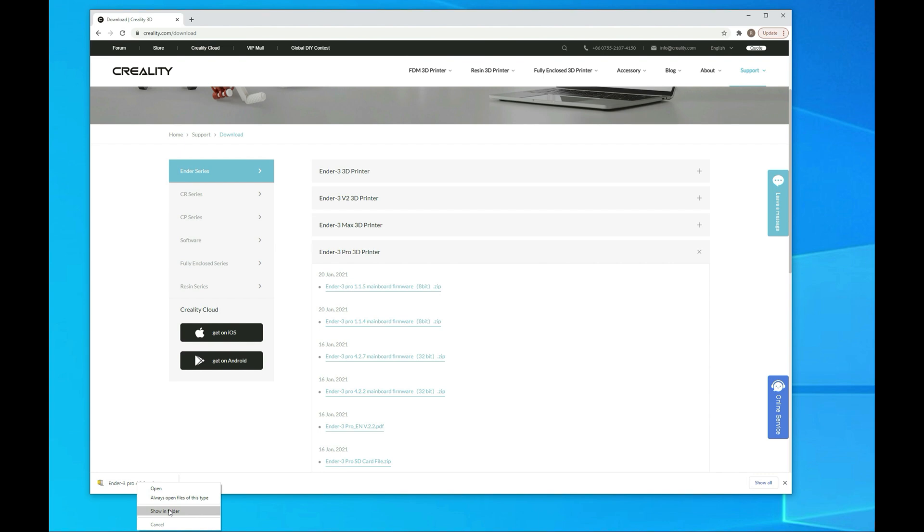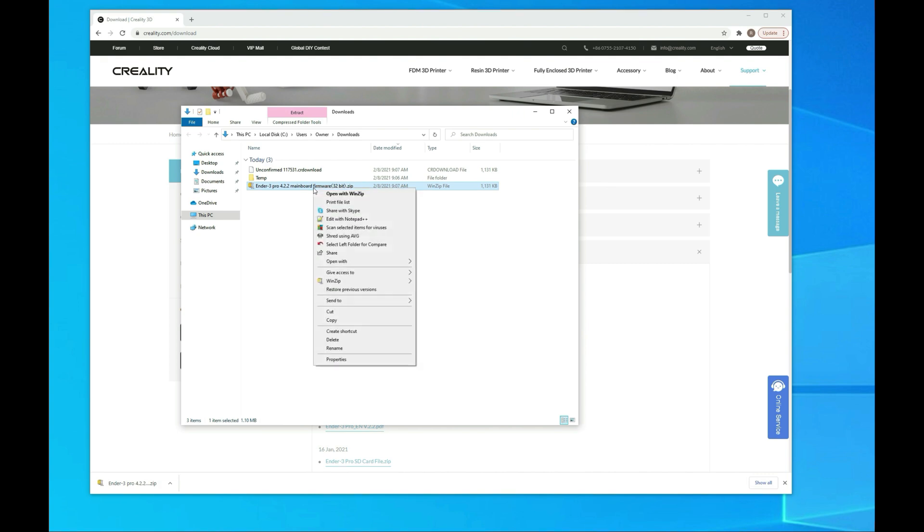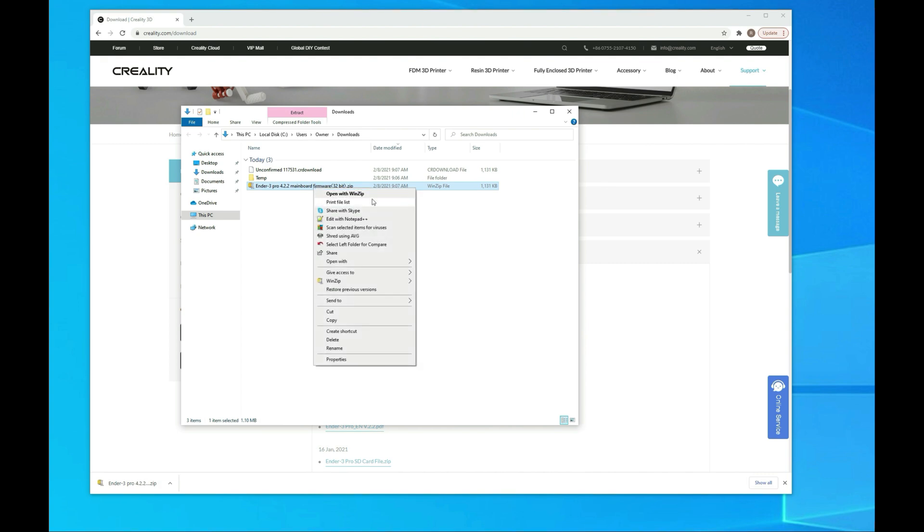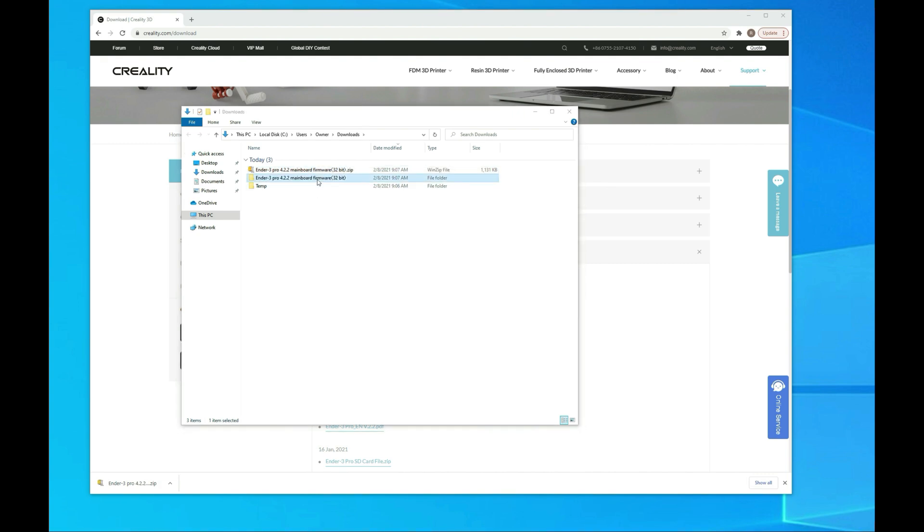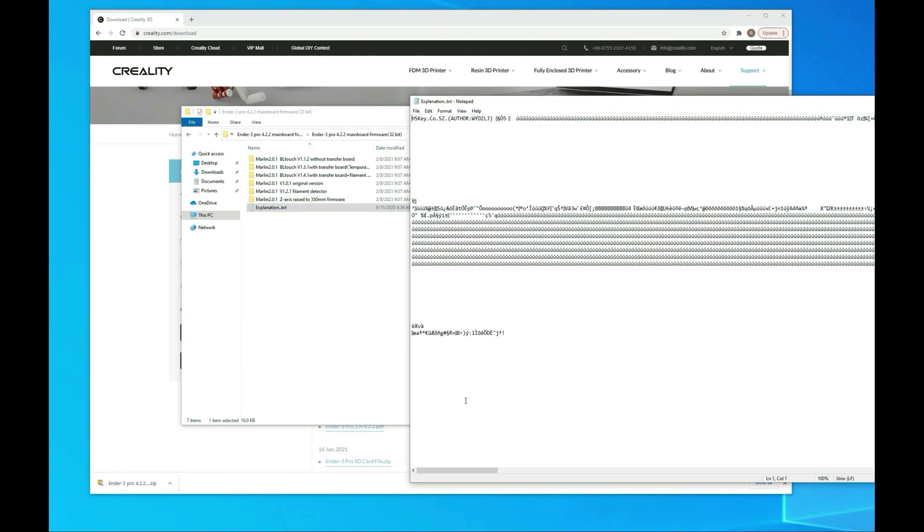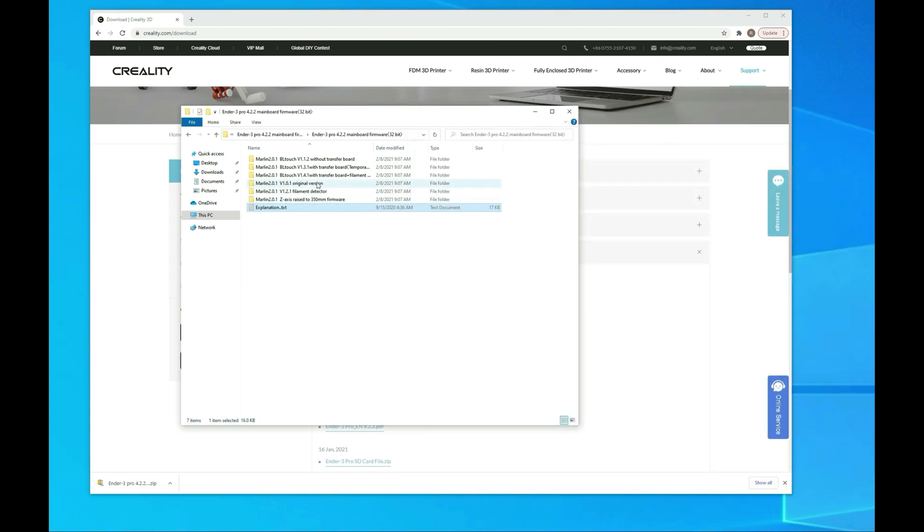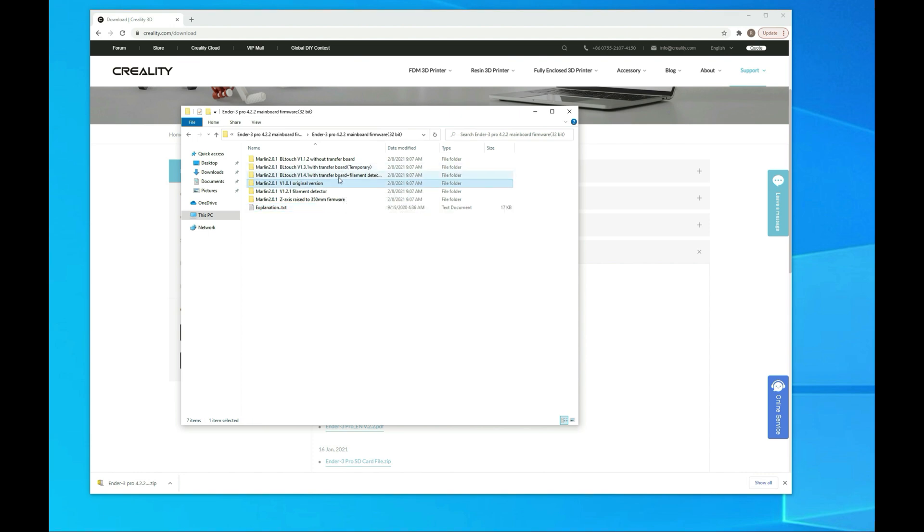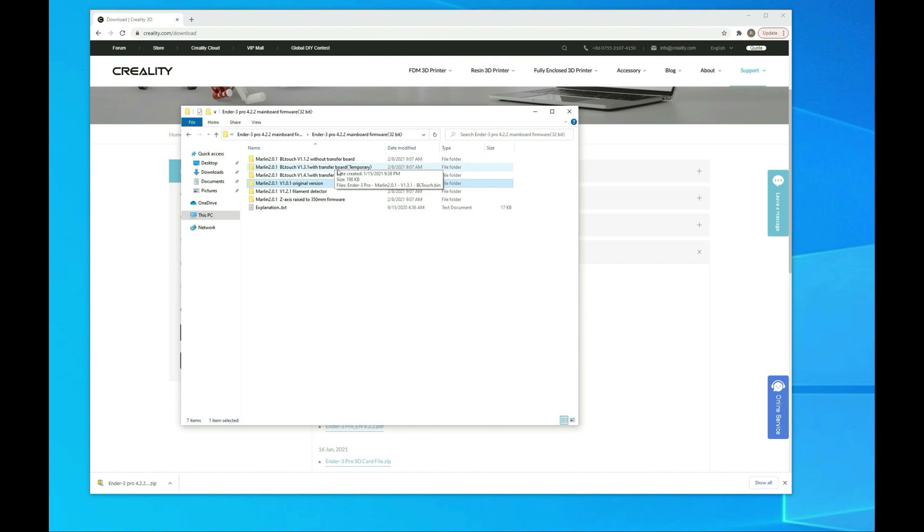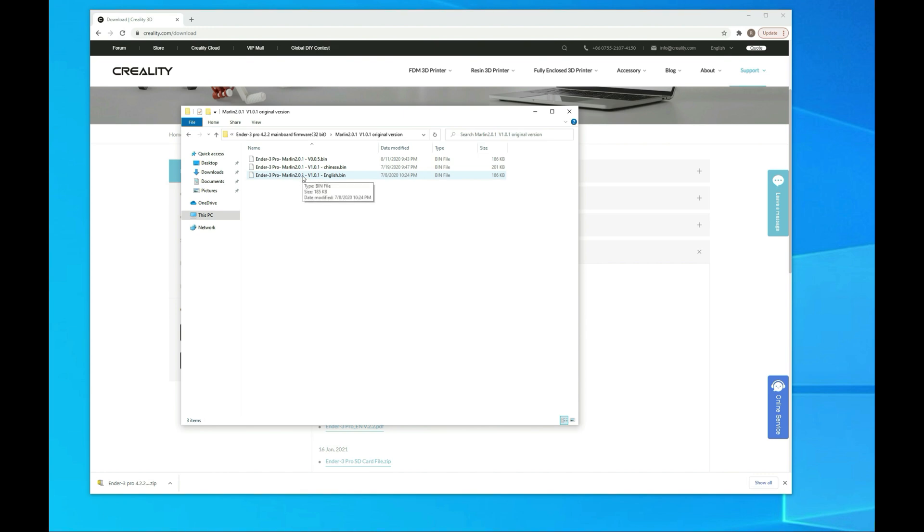Then we're going to go to our folder where that's at and extract it. Once that's extracted, we'll go into the folder and get the firmware that we need. This explanation.txt makes no sense because it's not a text file. But we're going to want to get the original version. If we had the BLTouch, which we'll go over in an upcoming video, we'll need to use one of these or build custom firmware. For now, we're just upgrading the firmware that's on the board itself. We'll open up original version and grab the bottom one, the Marlin 2.0.1 English version.